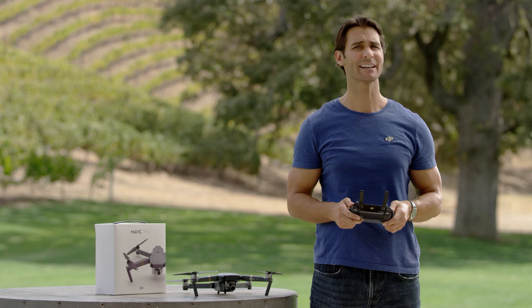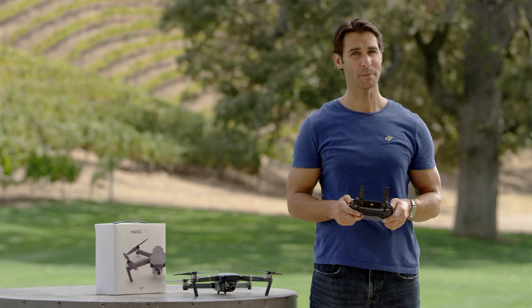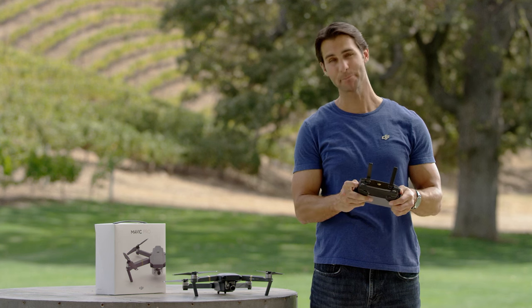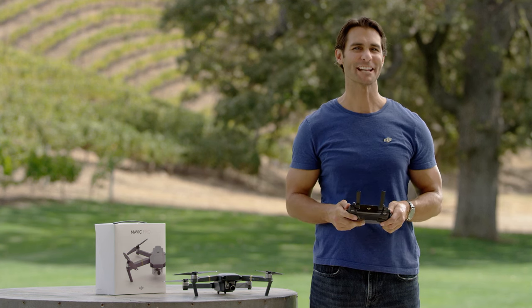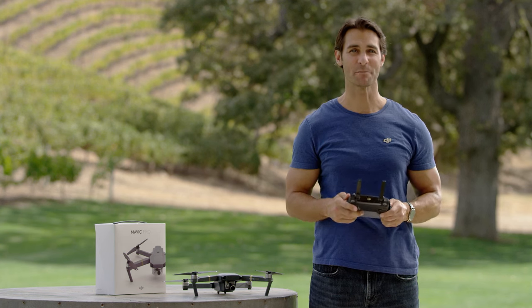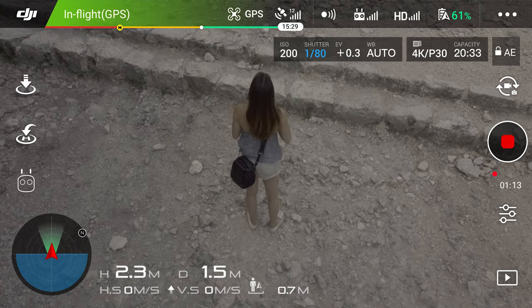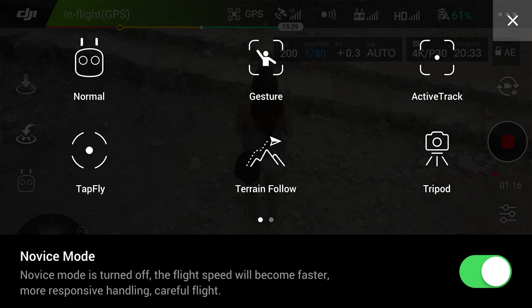To use all of the Mavic's Active Track modes, first make sure your Mavic is in P mode. Enter the Intelligent Flight Modes menu by tapping on the remote controller icon and select Active Track.